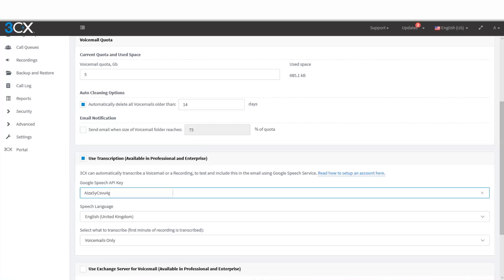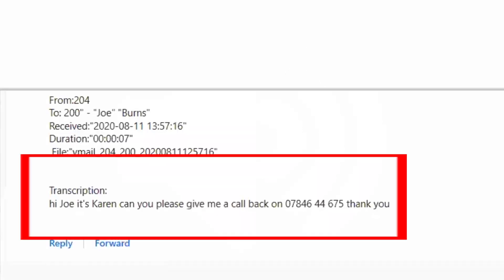We've selected just to use voicemail transcription rather than recordings. Copy your API key from the Google platform and paste it into the top field here. Once that's all done, we can show you an example of how this works with a voicemail-to-speech-to-text conversion. Here we've got an example of a voicemail that's been left for us, and here's the audio: 'Hi Joe, it's Karen.'